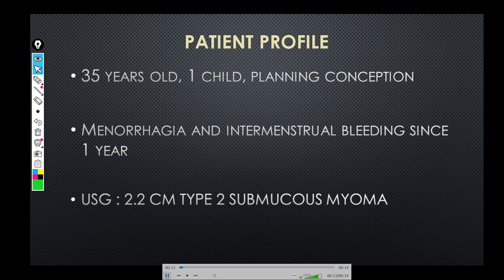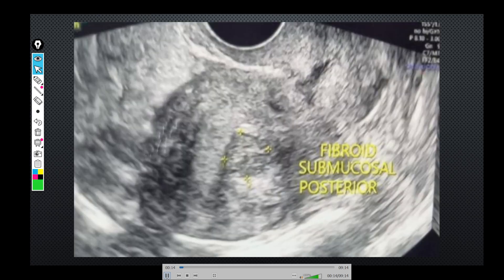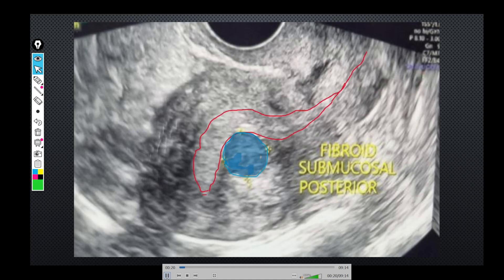Before starting, it is very important to know the FIGO grading of myomas because you will have to interpret the ultrasound before starting the surgery. This is the image given on the ultrasound film and though the image is not very clear, we can get a fair bit of information from it that helps us to actually plan the surgery. This is the fibroid which has been seen, and if you look at the image carefully, this is how the location of the fibroid is.